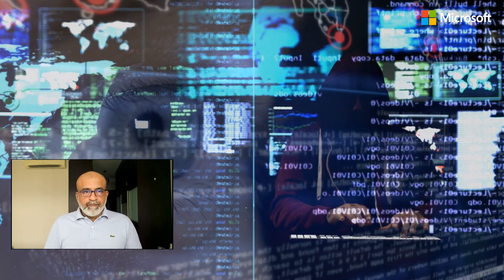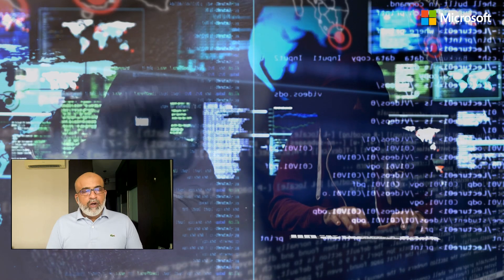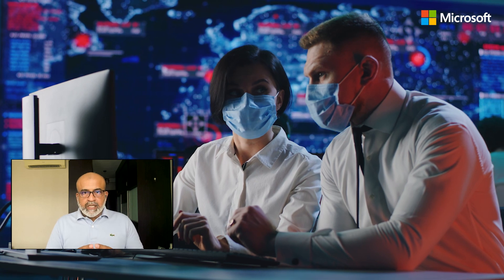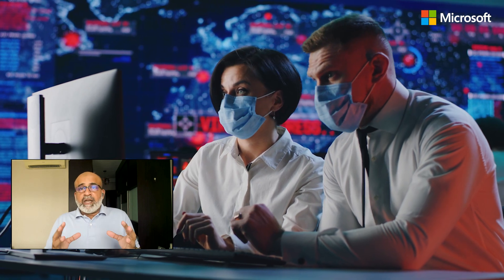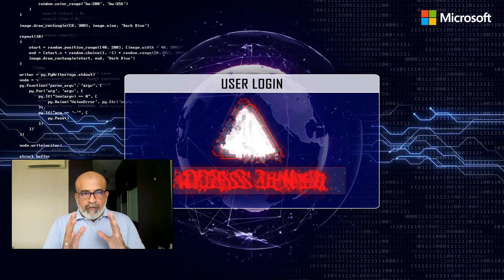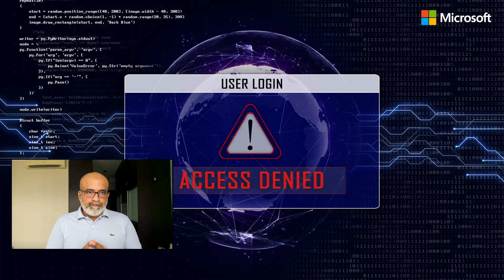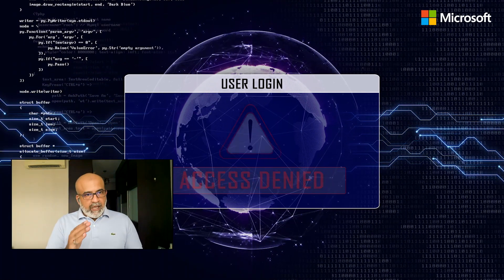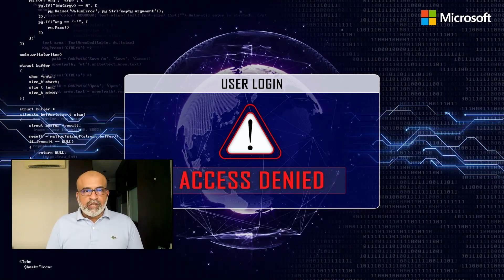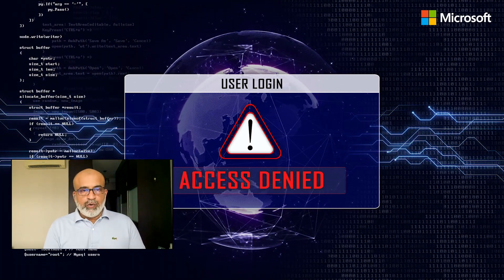Therefore, understanding and employing the appropriate authentication methods can be one of the factors that can keep you from falling victim to a data breach. And here are some standard authentication methods for you to explore.